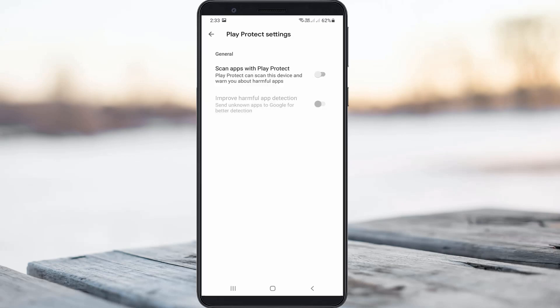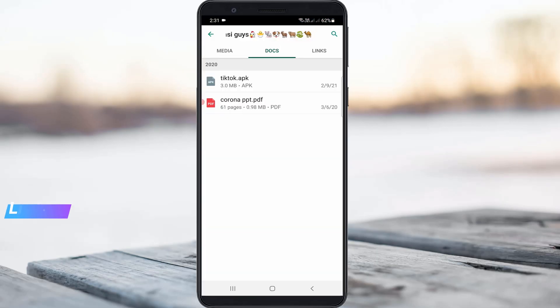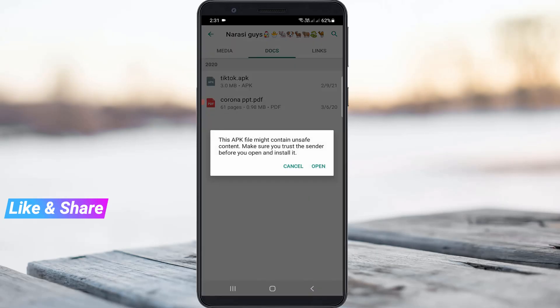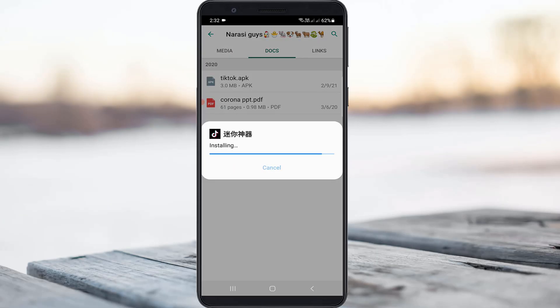Once you disable it, close the Google Play Store. Then one more time I try to install that same APK file — and now you can see that the APK file is successfully installed on my device.